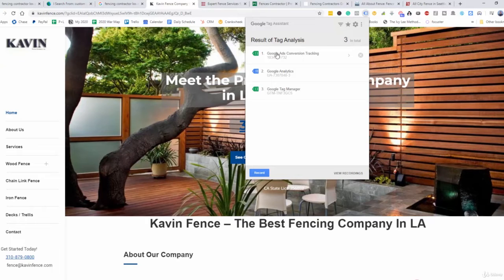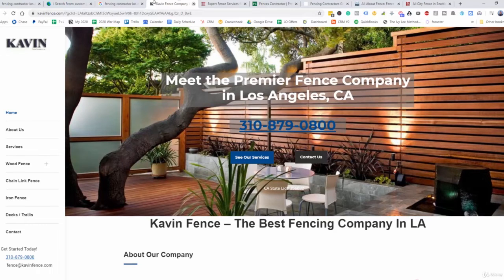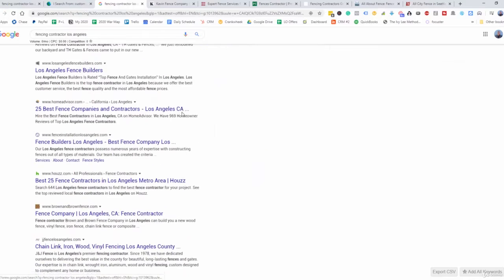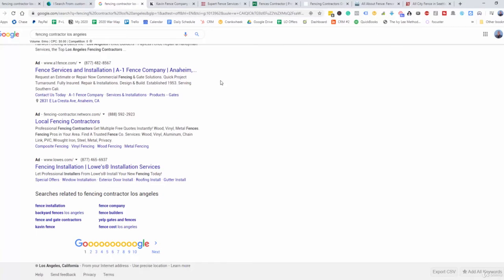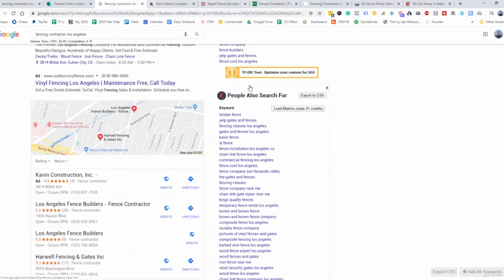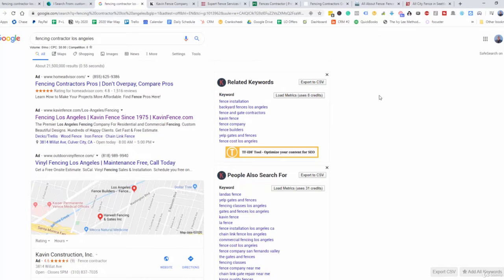Let's see what kind of tracking they have. They actually have ads conversion tracking and tag manager — fantastic. So let's go back and look for the prospecting criteria I mentioned: it's going directly to the homepage, they don't have proper conversion tracking, they don't have Google Analytics, and they don't have a landing page.